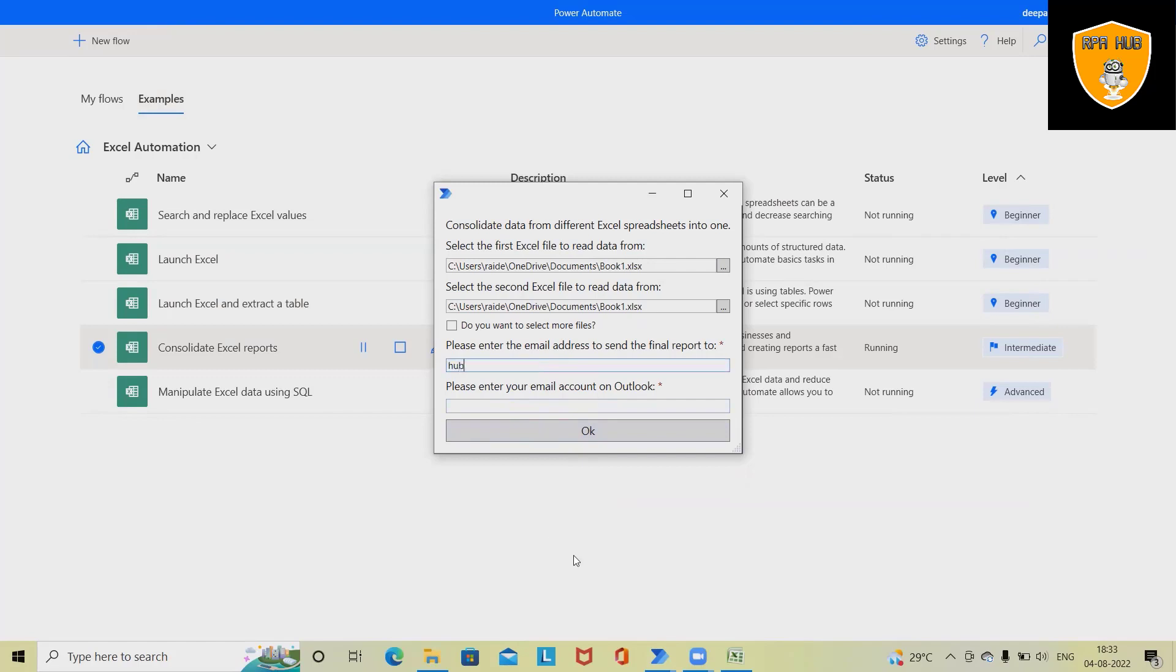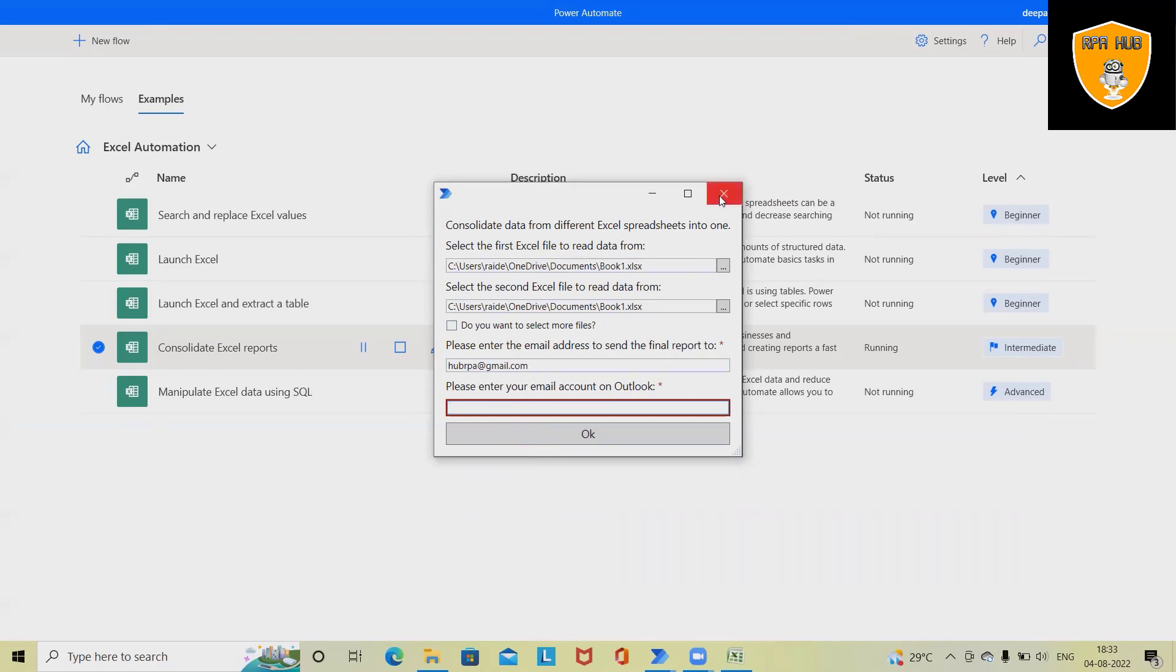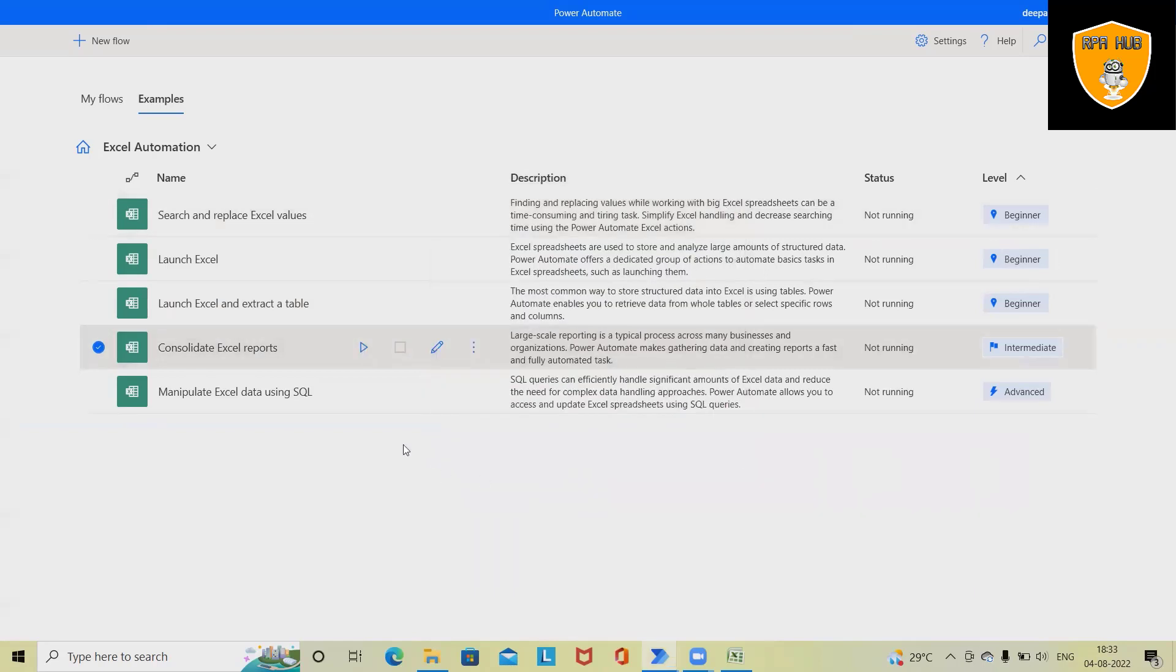Let's see how it looks. 'rpaenter@gmail.com'—this will send an email with the Excel file to this email account. It will ask for Outlook, and once we modify and save everything, this will start executing the process. It will create a consolidated Excel report and share it to the email ID. These are standard templates created by Power Automate itself. If you want, you can use them.